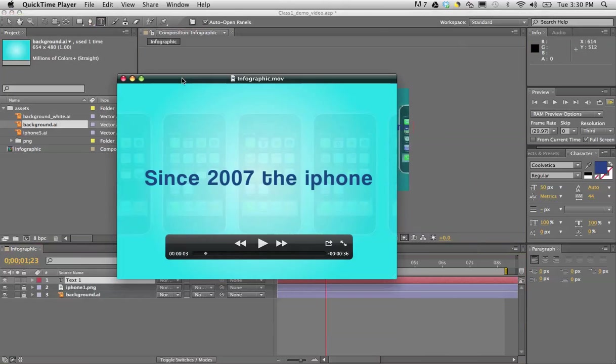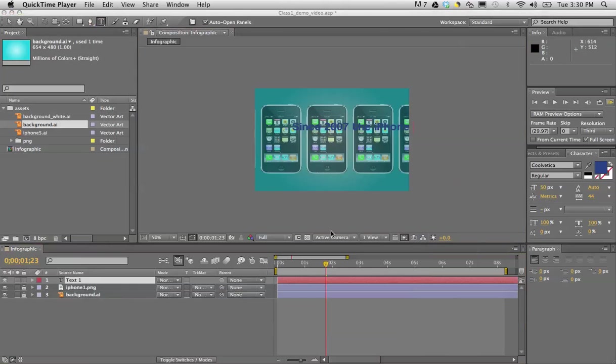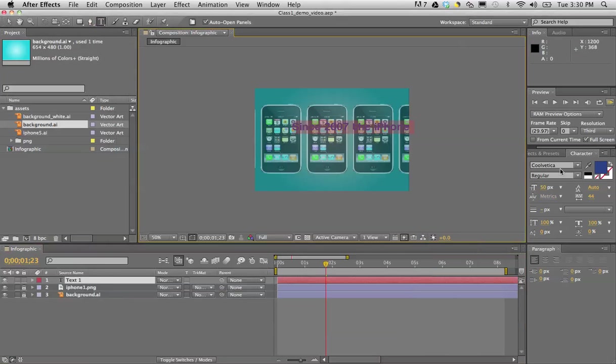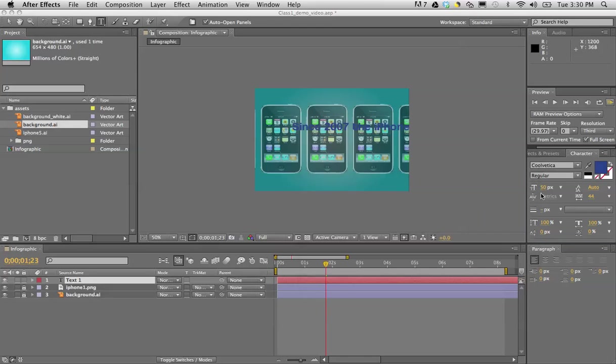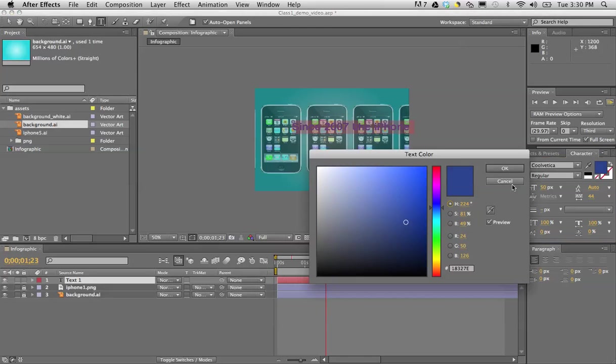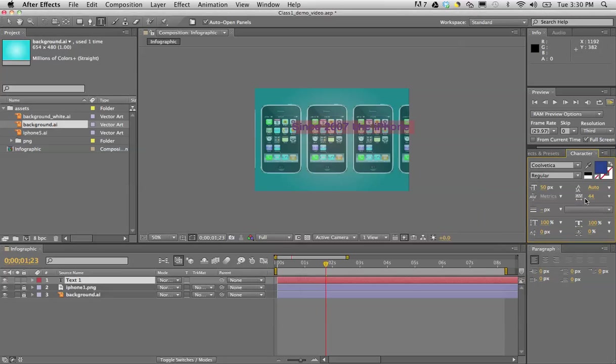Now once I create the text, obviously I can change the font size and color by clicking on that and picking any color that I want. I can change the text size, the leading when I have multiple lines, and the kerning, which I did increase here for this text.